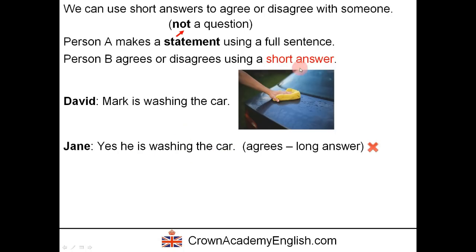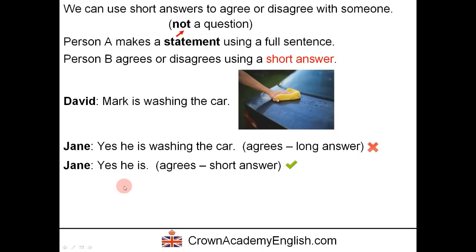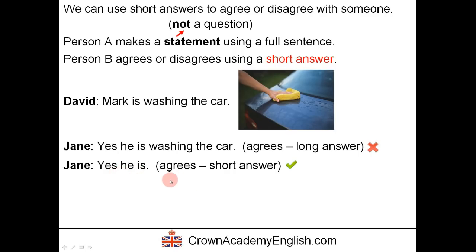Now let's look at the short answer — the good way to say this. Simply, Jane says: yes, he is. So David says Mark is washing the car, and Jane replies: yes, he is. Here Jane is agreeing with David, and this is the short answer.